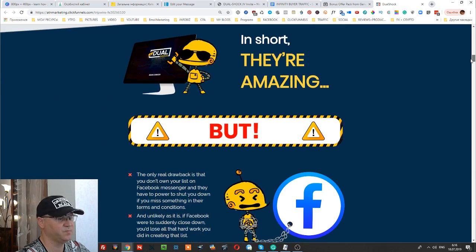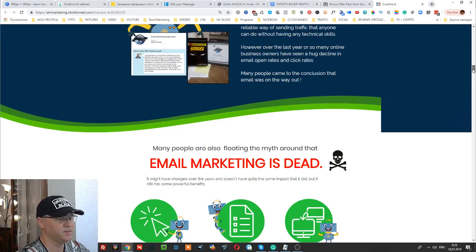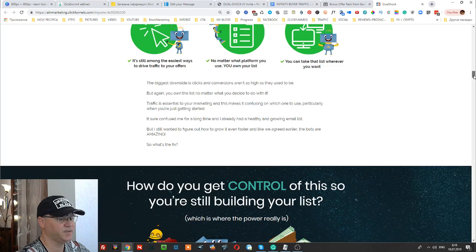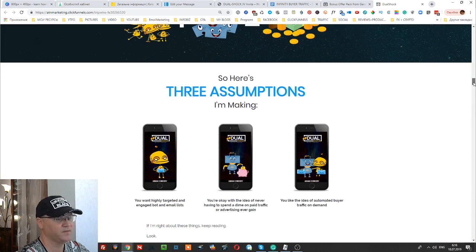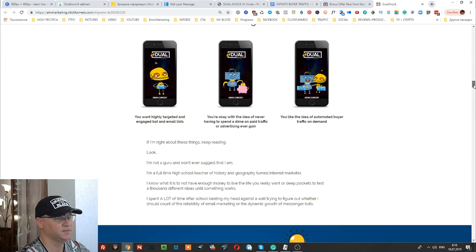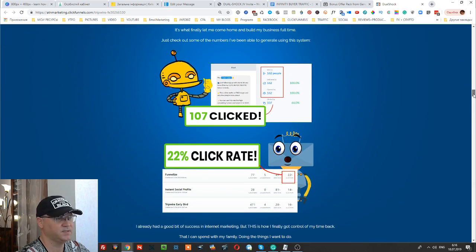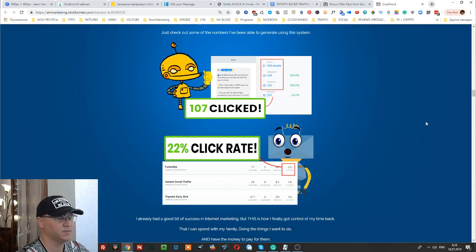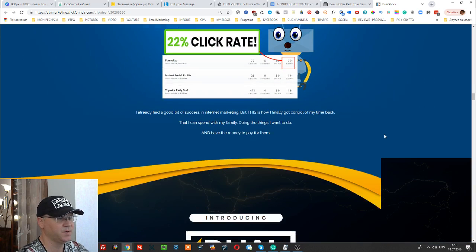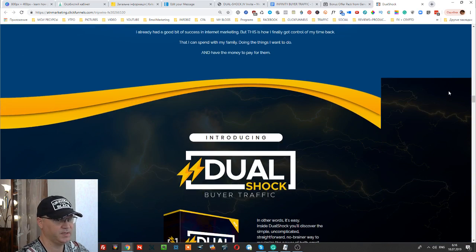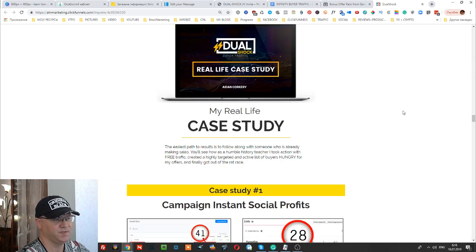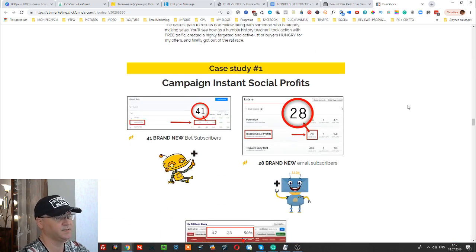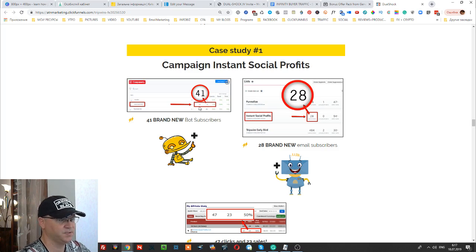The open rate and click-through rate is very high with Facebook chatbot marketing because people get these messages directly into their Facebook Messengers. However, Facebook can ban your page if they think you're doing something wrong. This is why Aidan decided to connect both email marketing and Facebook marketing, and in this video training he will show you how he does it — how he connects email marketing and Facebook chatbot marketing in a way that Facebook likes.